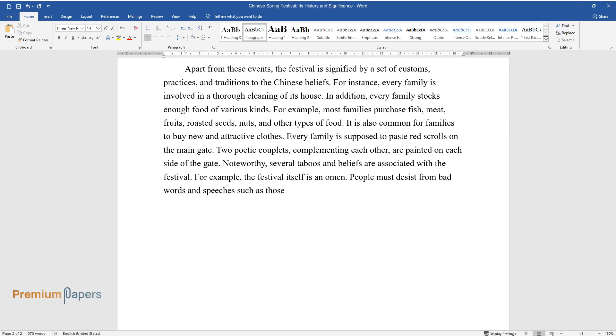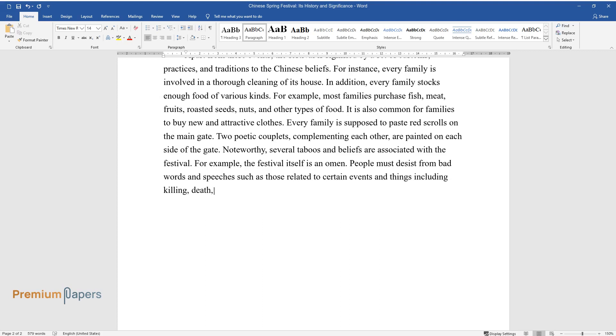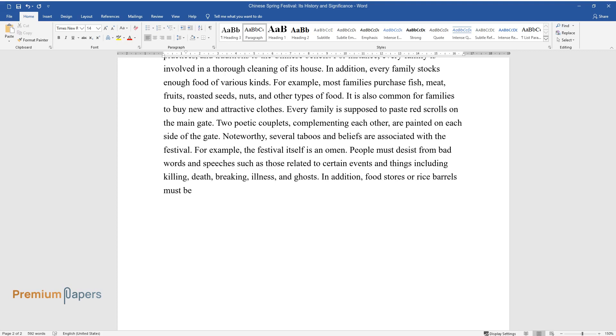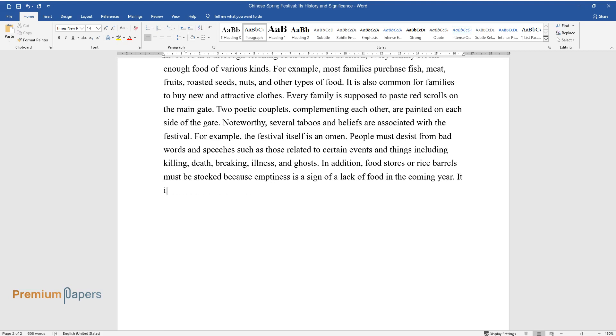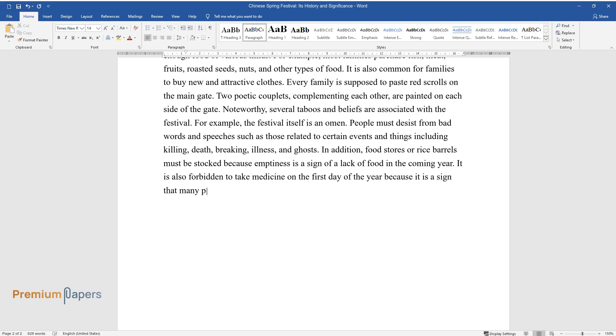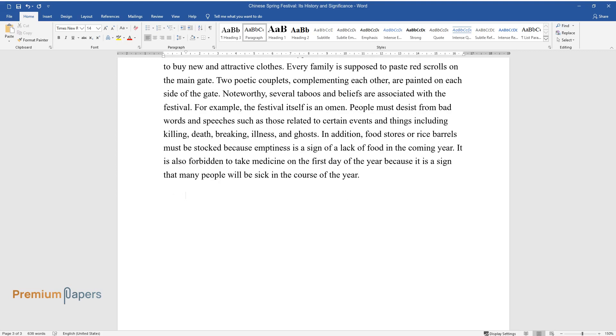People must desist from bad words and speeches such as those related to certain events and things including killing, death, breaking, illness, and ghosts. In addition, food stores or rice barrels must be stocked because emptiness is a sign of a lack of food in the coming year. It is also forbidden to take medicine on the first day of the year because it is a sign that many people will be sick in the course of the year.